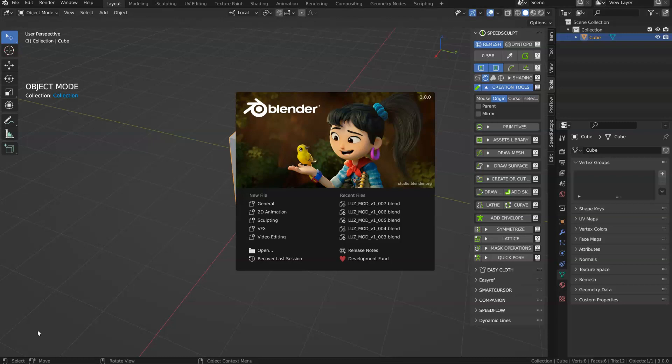Hey guys, little video about Blender for when you switch from previous version of Blender to new, let's see 2.9 to 3.